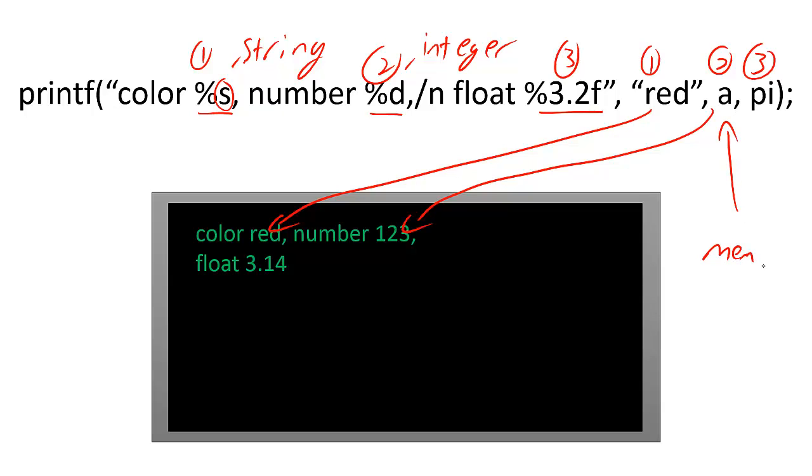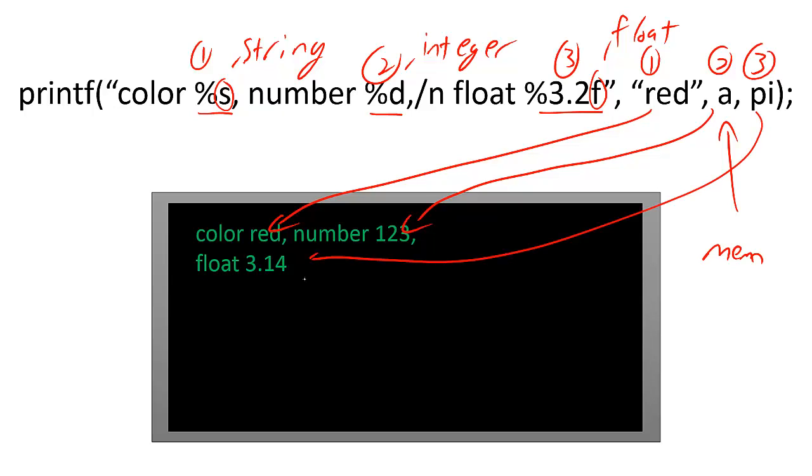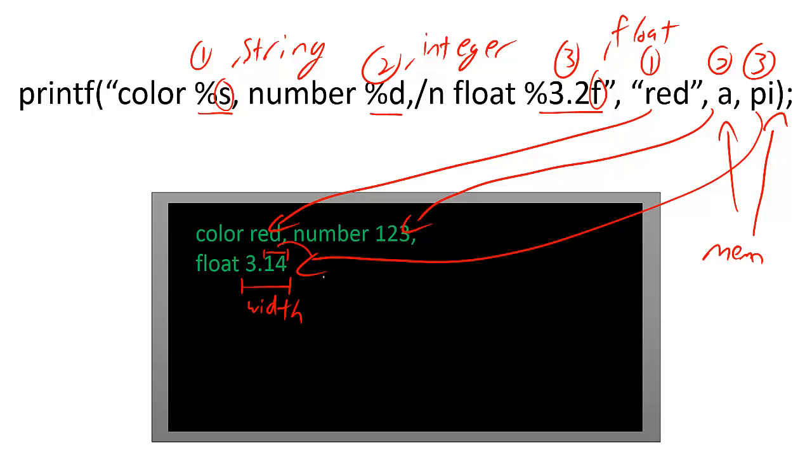Finally, the F tells printf to interpret the third variable as a floating point number. The variable pi is stored in memory here as well. The 3.2 tells printf what width and precision to use. The 3 tells printf to use at least three digits to represent the number, and the 2 tells printf the precision to use after the decimal point.